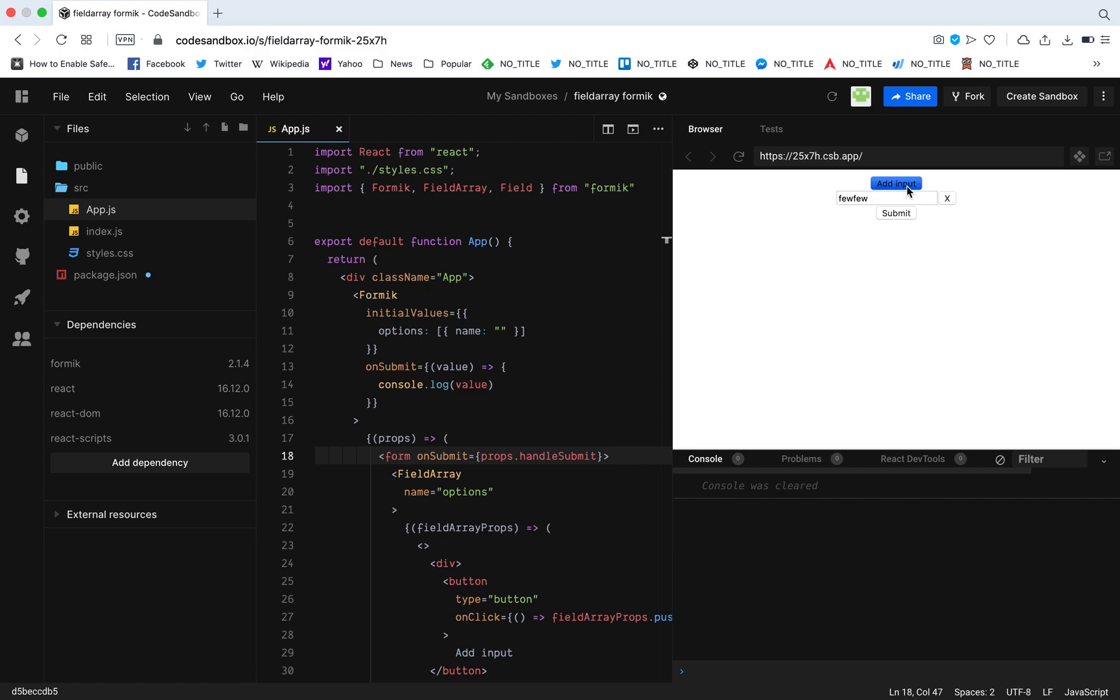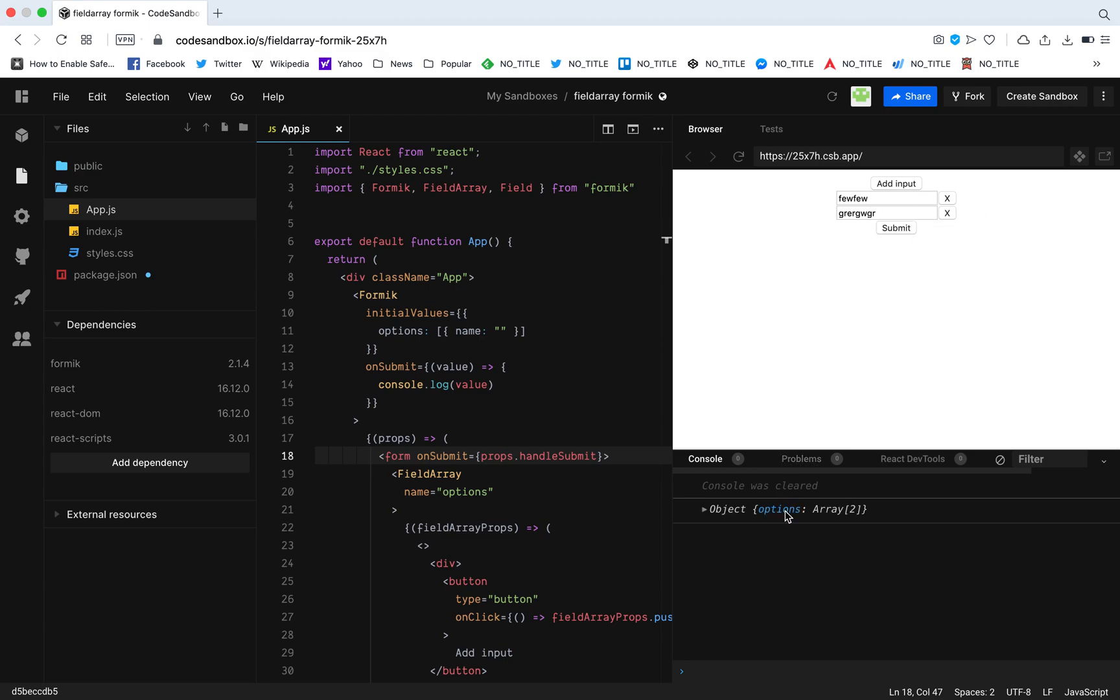So basically this is what I mean. When I add, I need to add inputs, and if I want to remove this one, I just want to press this X. It just removes input and when I click Submit, I get all these values.